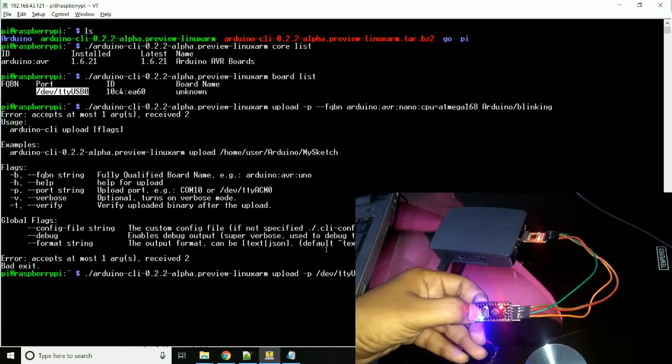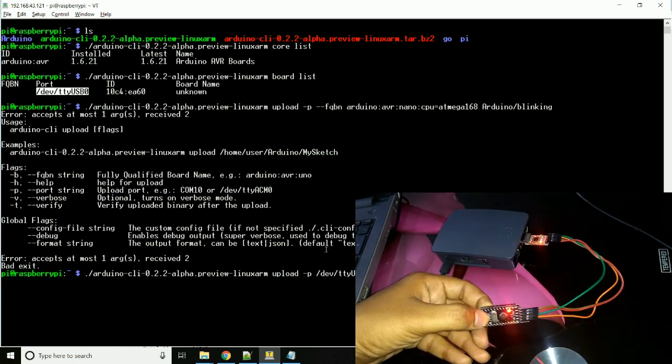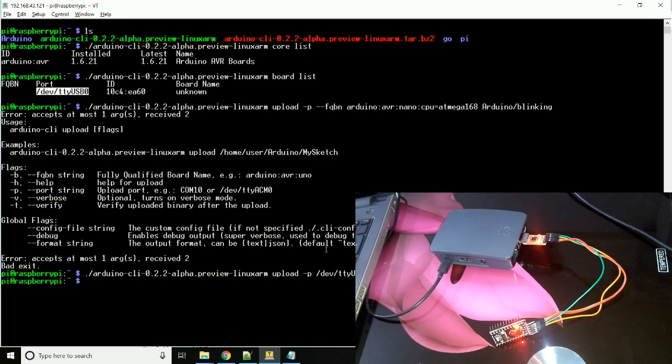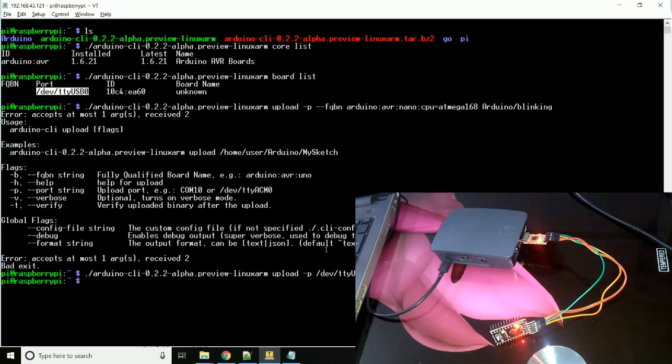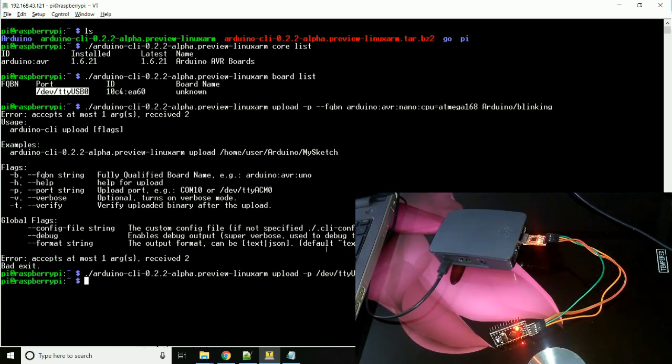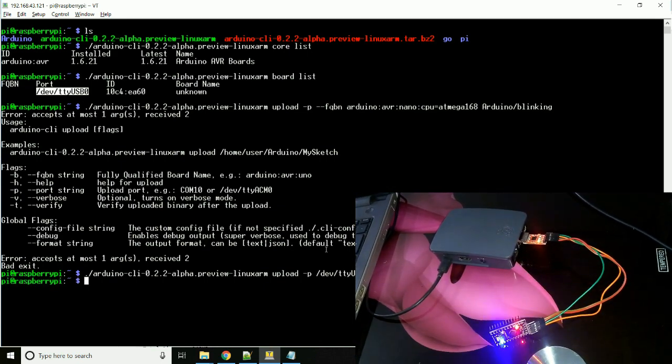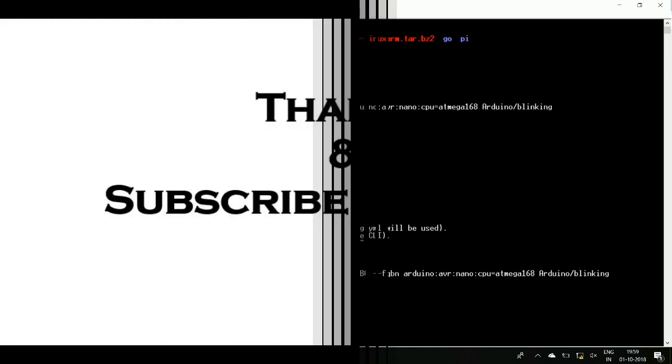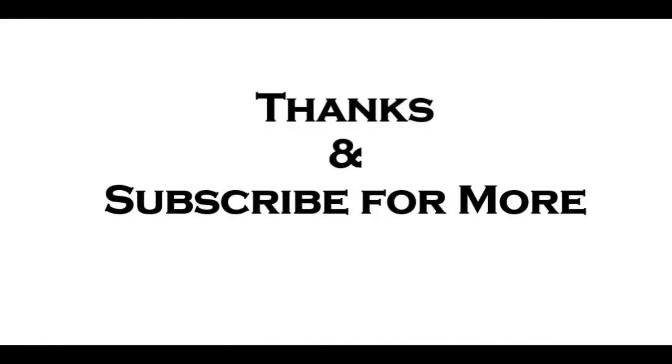So code is flashed. Yes, code is flashed properly and here you can see the LED is blinking with 200ms. Thanks and subscribe for more videos.